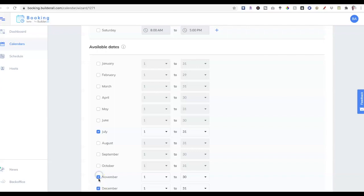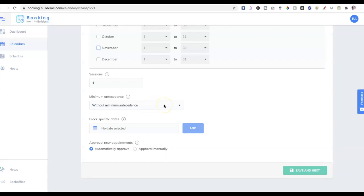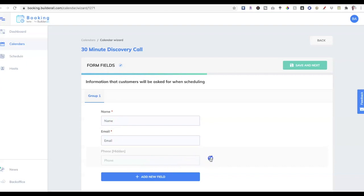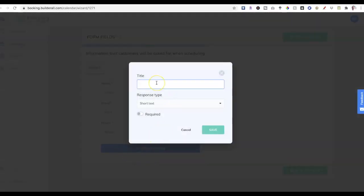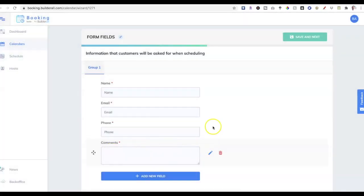You can schedule all this in advance. I want a minimum of two days' notice — I don't want surprise appointments. You can also block off specific dates if needed, and I'm going to set it to automatically approve. Click save and next. Now I want clients to fill out a form, so I'll require the name, email, and phone. I'm going to add a new field for comments — long text, required — so they fill out notes for me before our session.